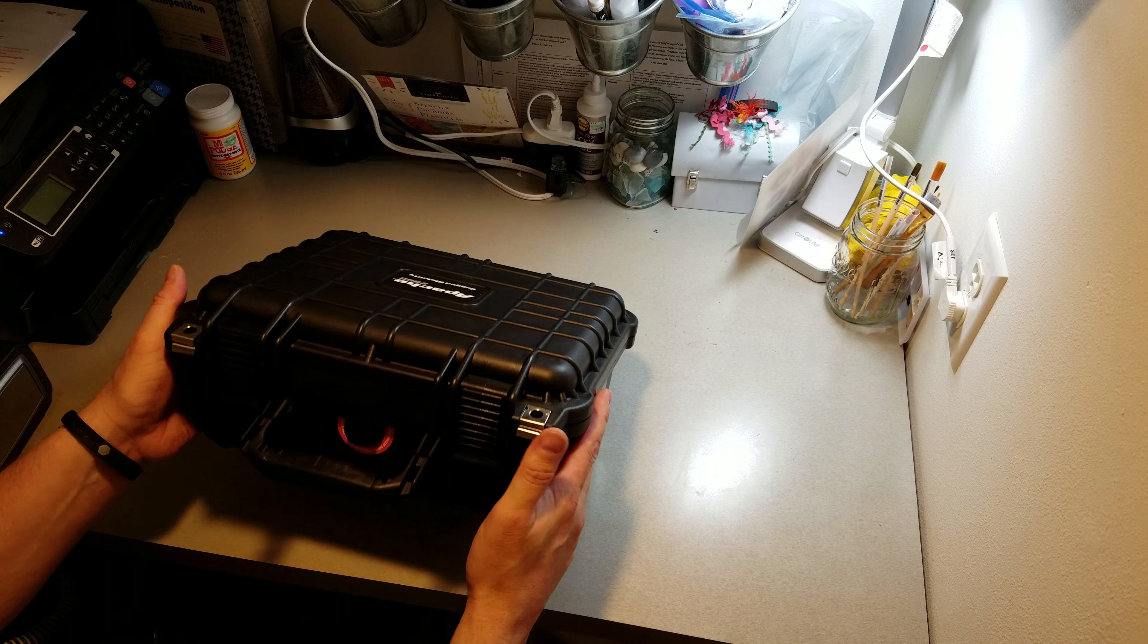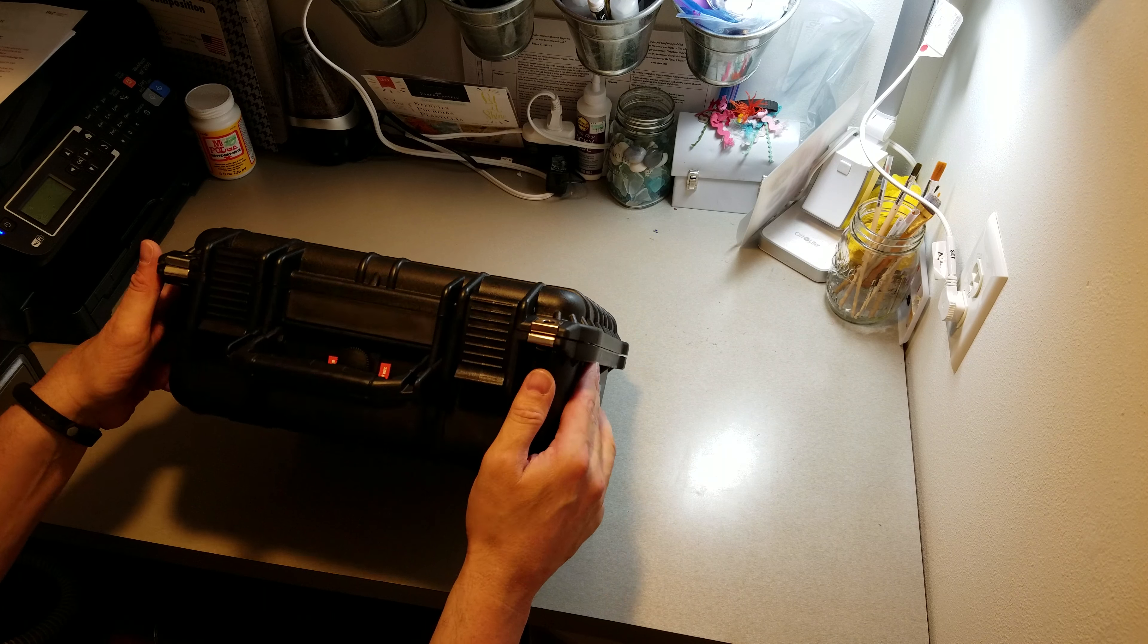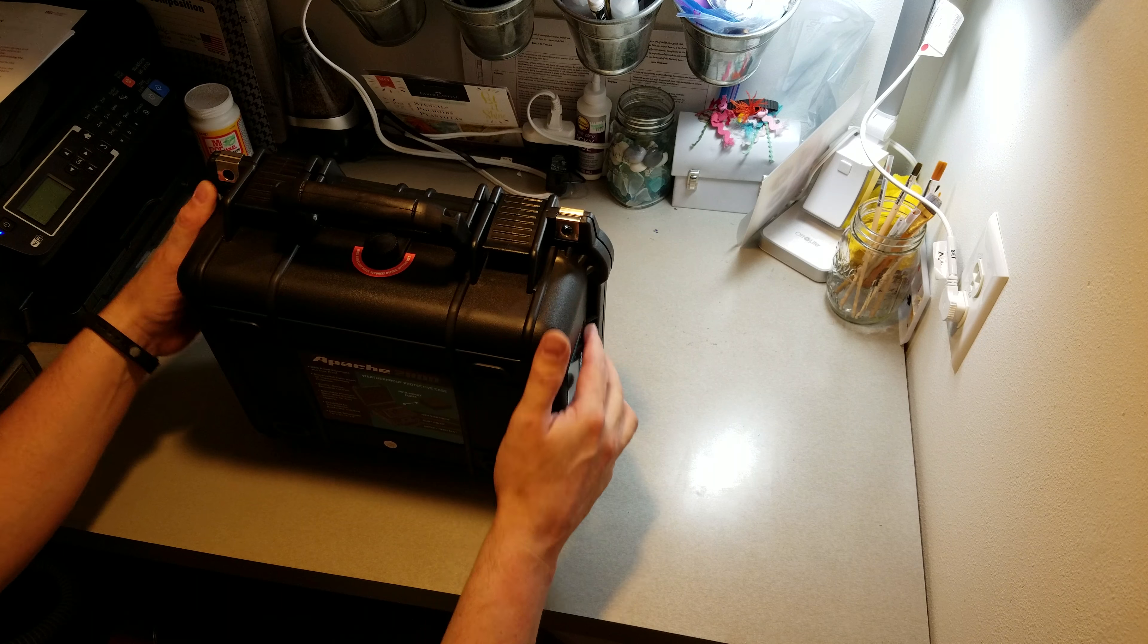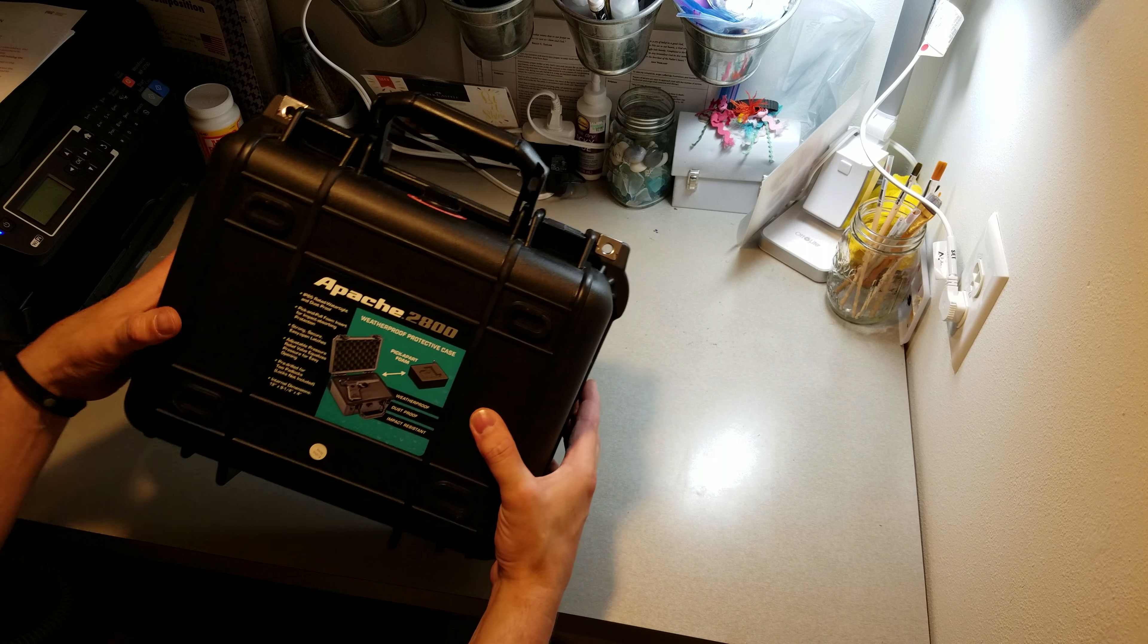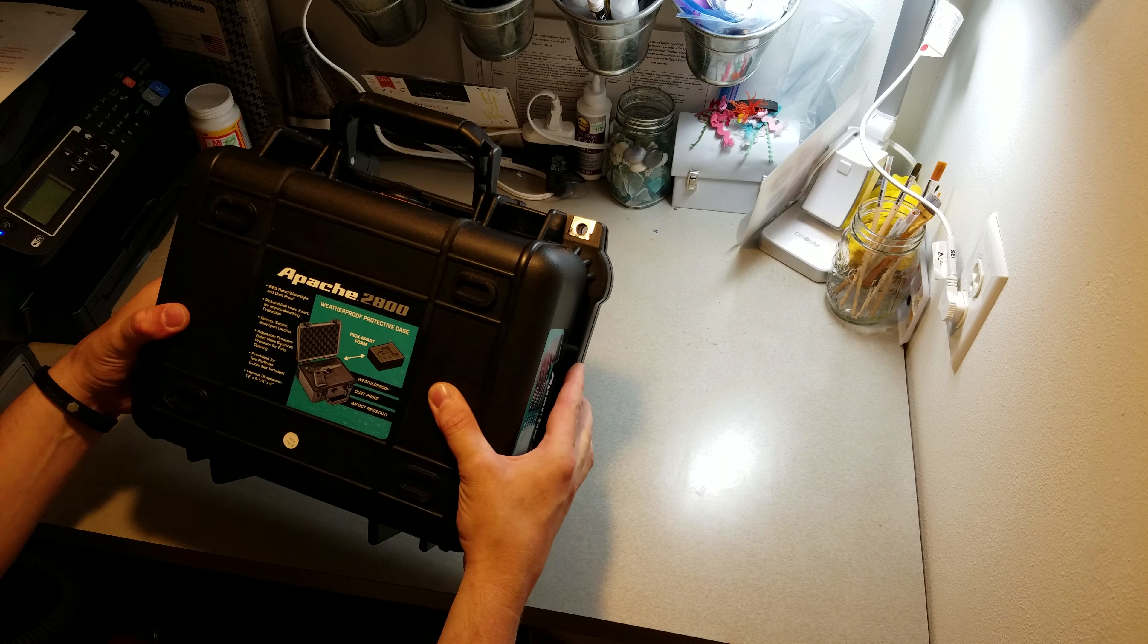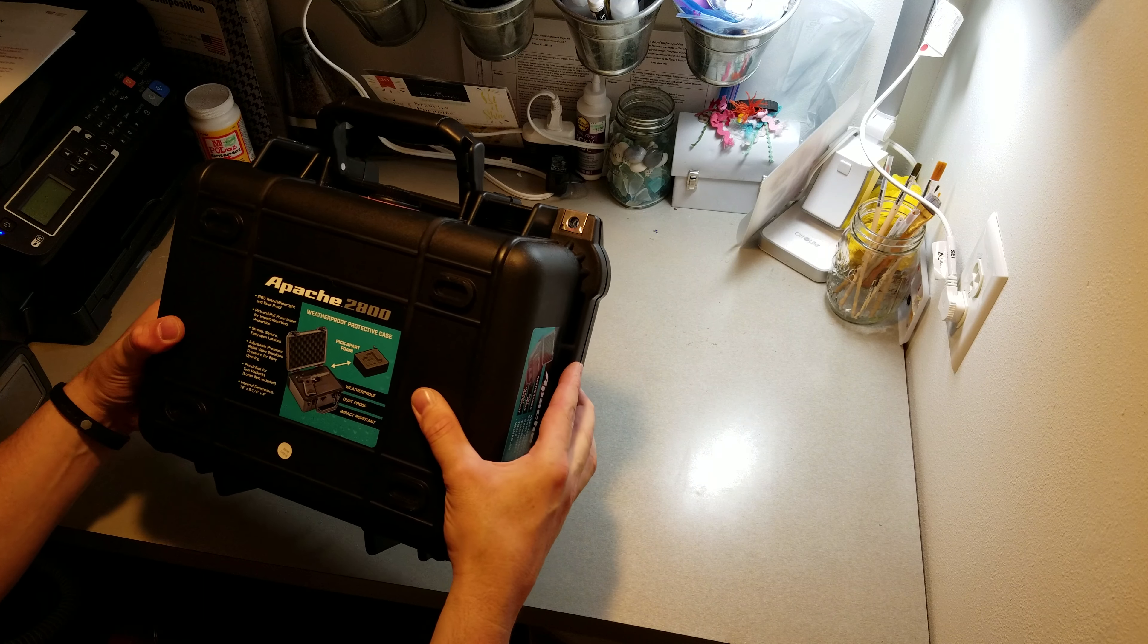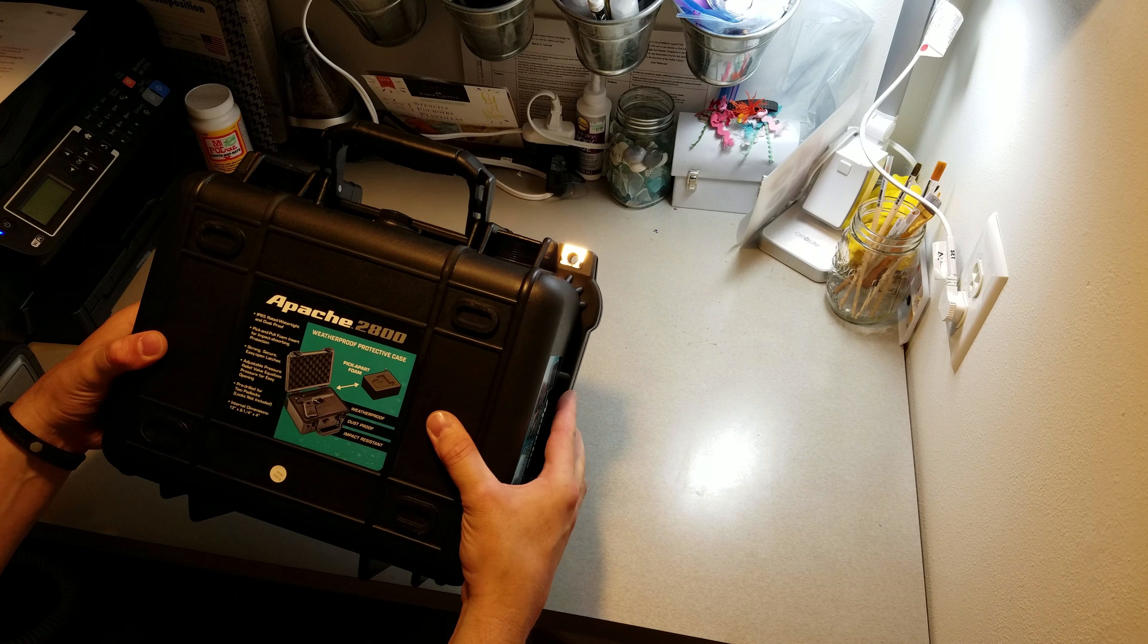This isn't a bad case. It's not quite as good quality as a Pelican case, but I think it'll do for my purposes.